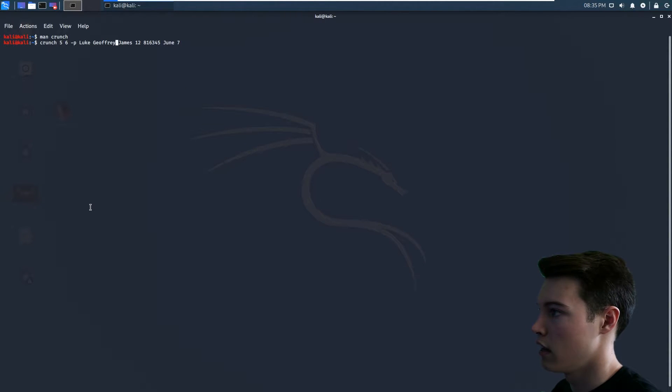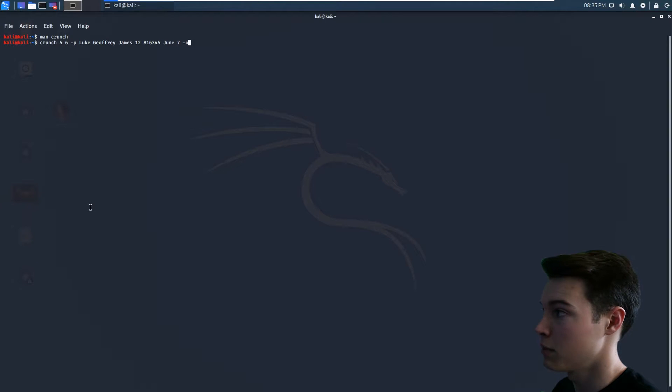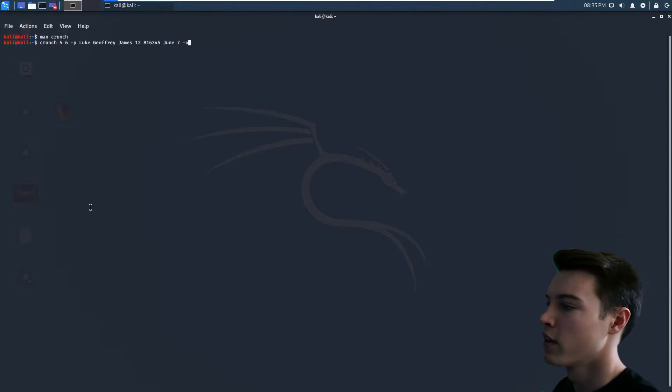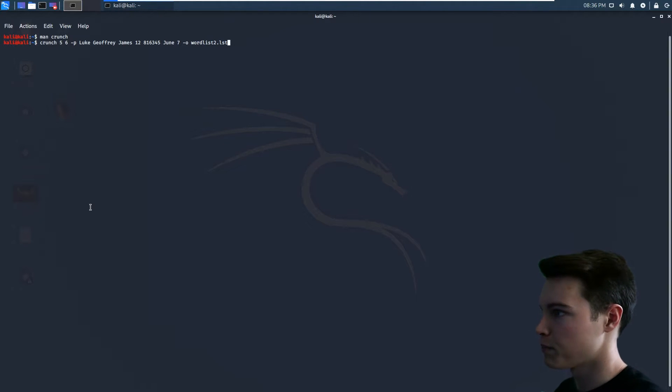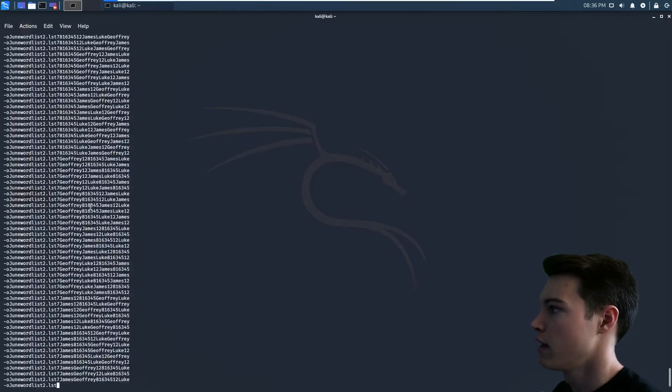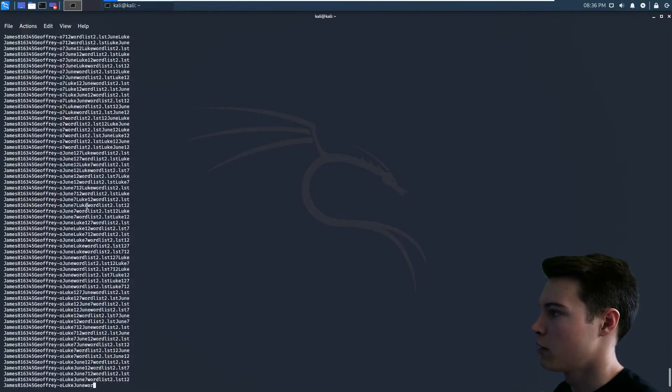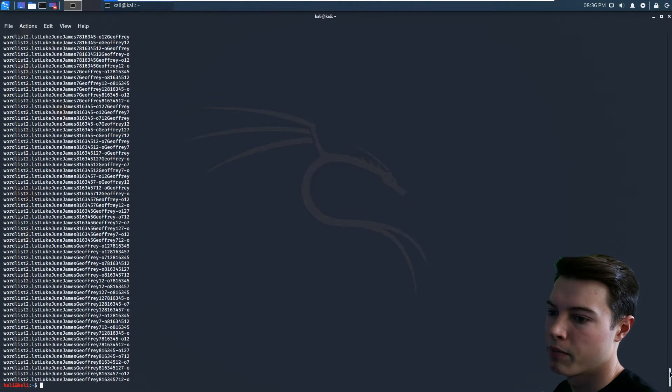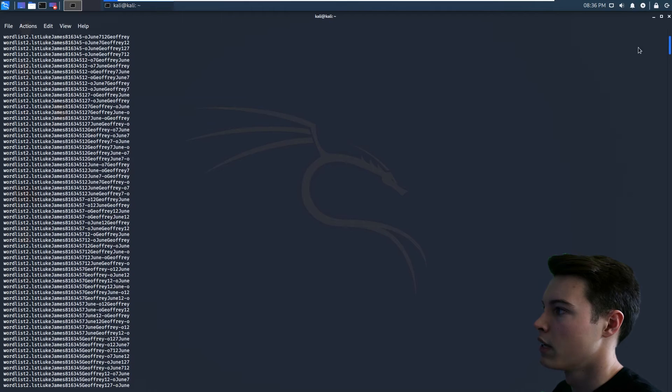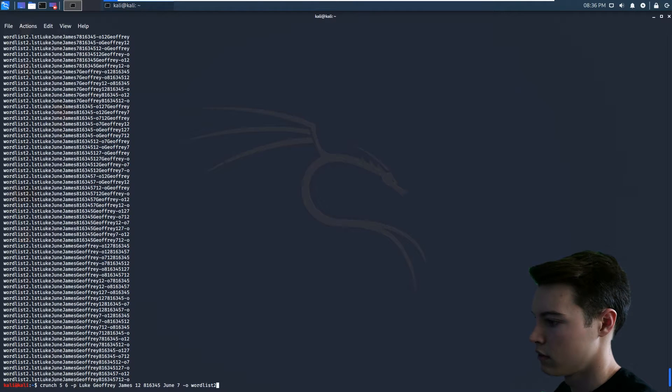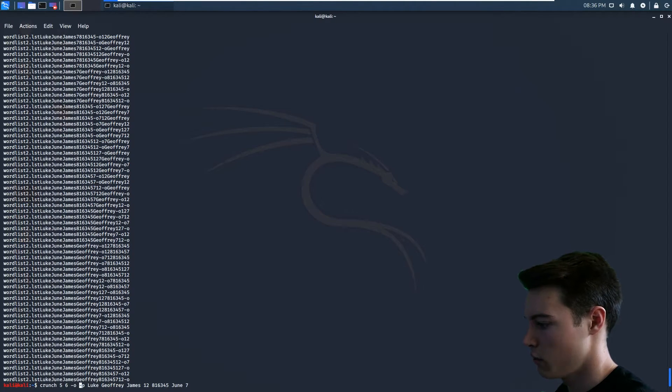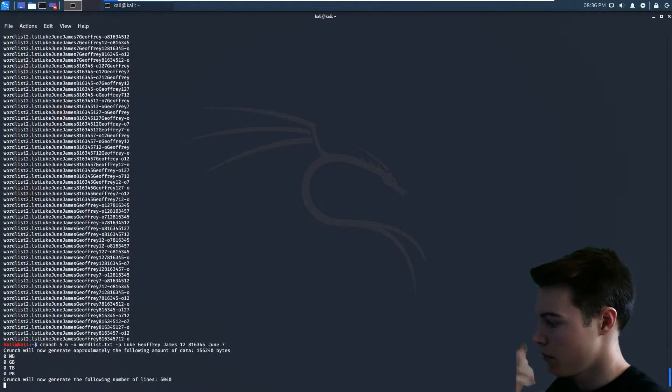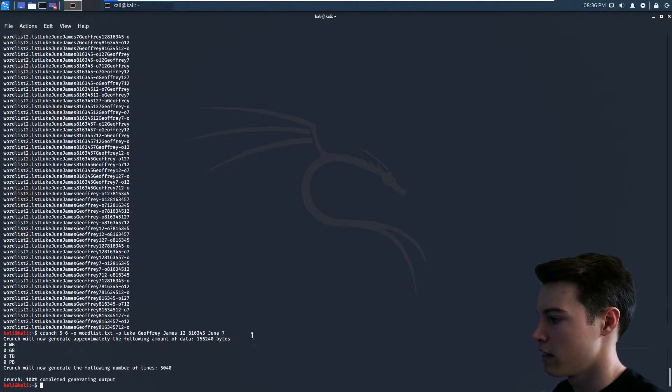And then if you don't give it out a word list out, it will just print it to your screen. And with the new Kali Linux update, you can't always see all of the terminal. So we're going to give it an out. I'm going to do wordlist2.LST. And you can see it's 15 megabytes. Oh, and it's going to print it out to the screen. Why did it do that? Let's look at that again. It put dash O inside of the dash P, that was kind of weird. So wordlist.LST. Okay, so now it is 15,000 bytes instead of 15 megabytes and it's completed.